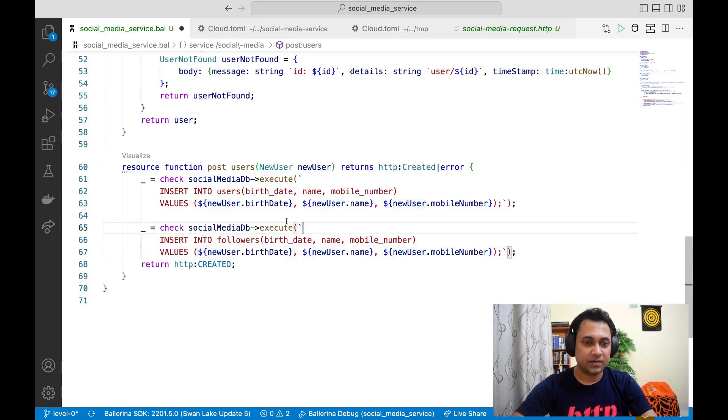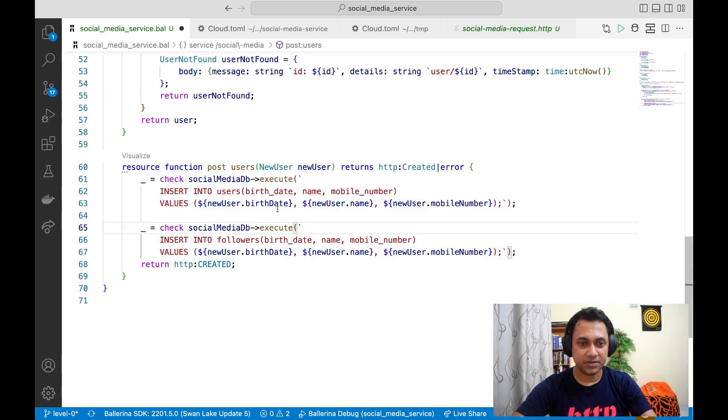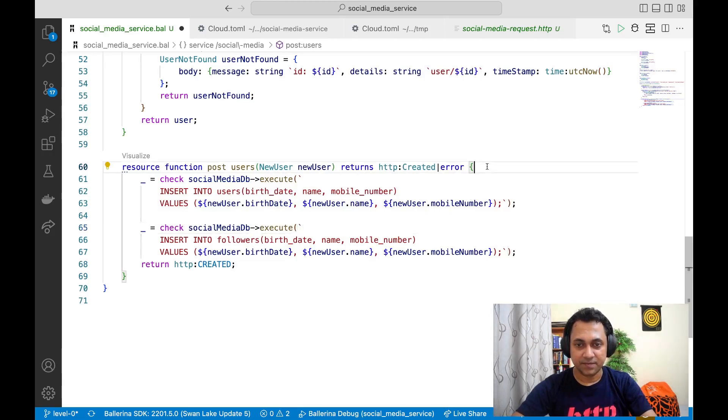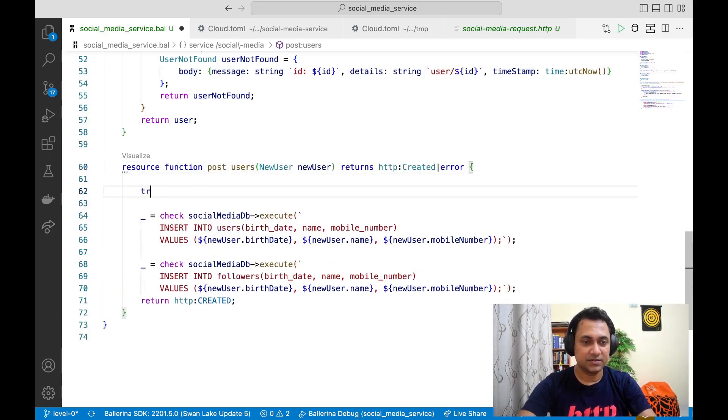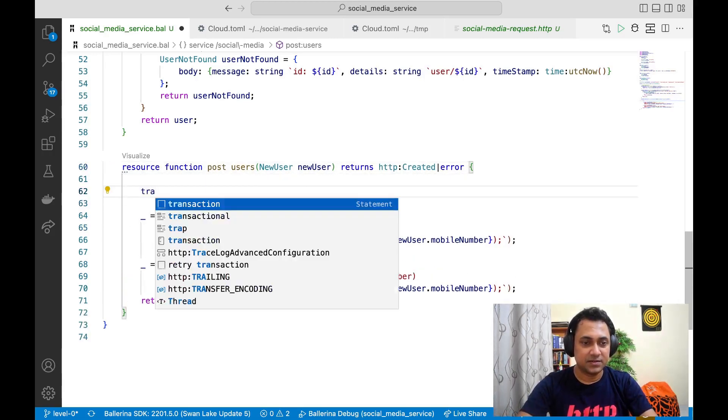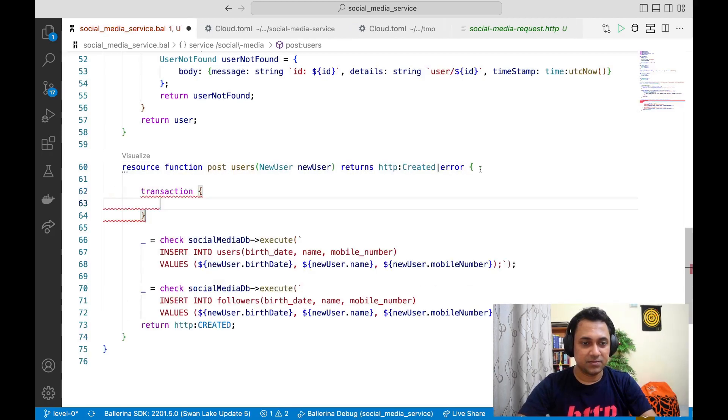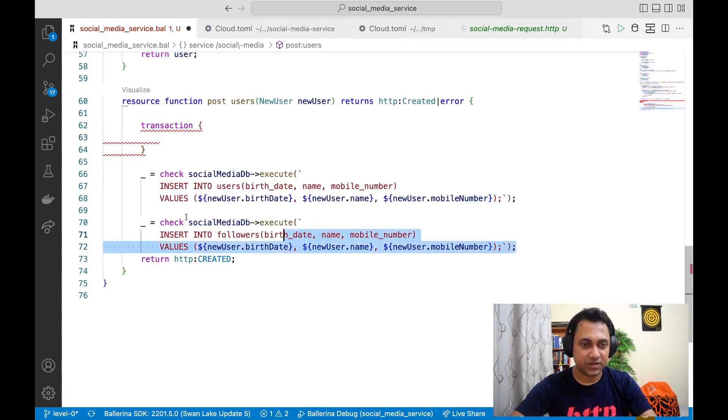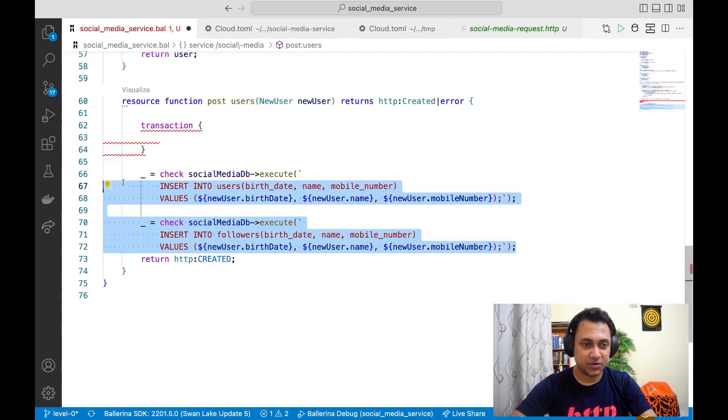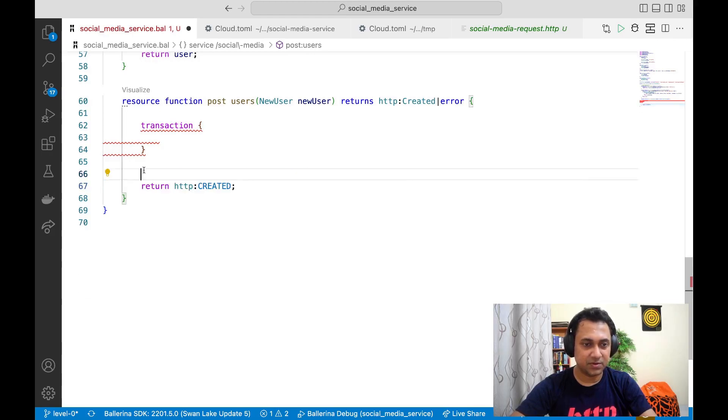Let's say you want to make these two operations a transaction. In that case, you can create a transaction block and move these two operations into the transaction block.